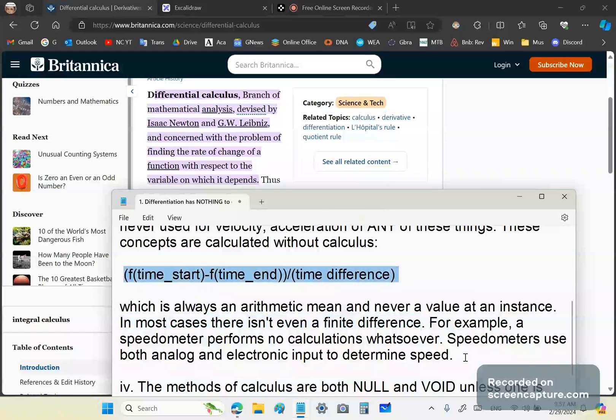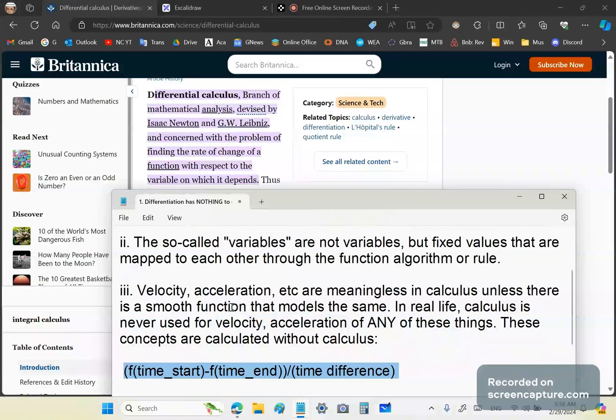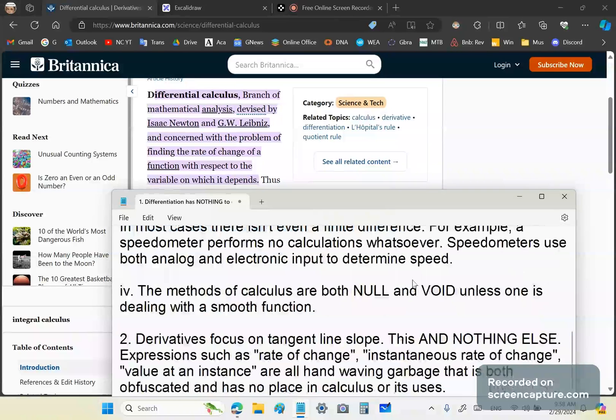Let me give you a simple example. A speedometer performs no calculations whatsoever. They use both analog and electronic input to determine speed, in other words, a number of revolutions per second. Nothing is calculated. It's all done through sensors. So when something gets to a certain speed, a sensor is activated and it points to a particular position on your speedometer saying this is the speed. So nothing is actually using calculus, not in speedometers, not in rockets, none of that, not even in computers like you commonly hear.